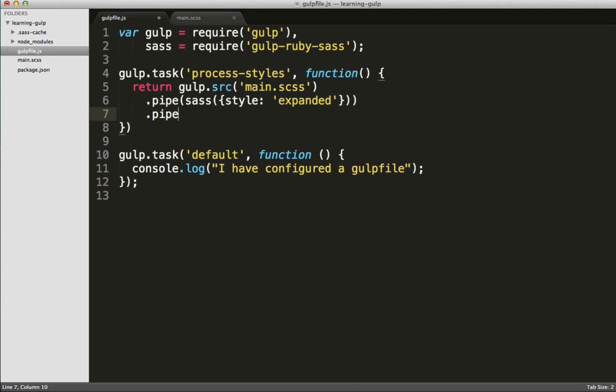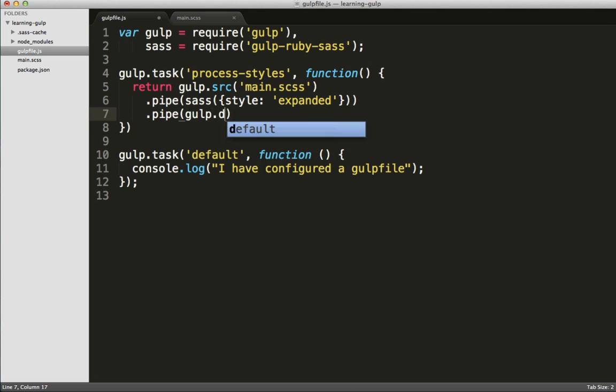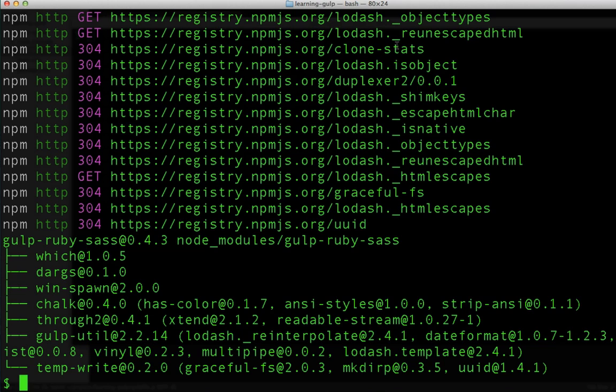Now, we'll need one more thing to make gulp work here. We need to specify a destination, and to do that we'll specify another pipe. The dot here to the argument just referencing the current directory. Okay, we've typed everything out correctly.